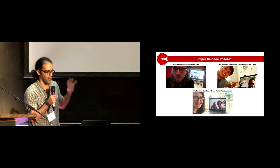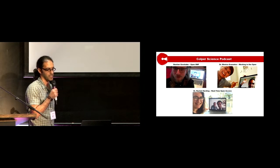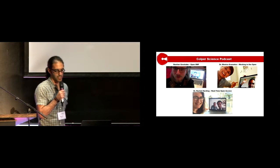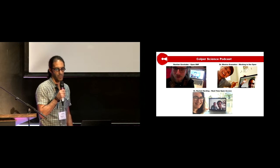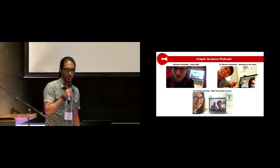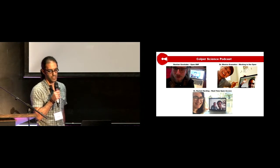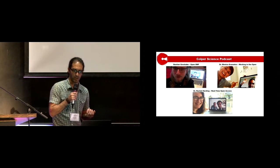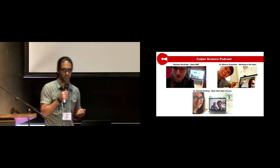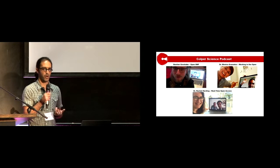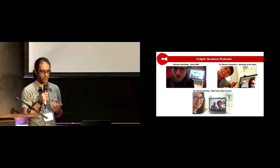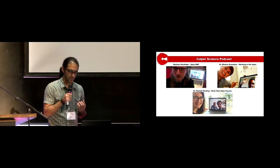Here are other examples of the episodes we did: Bastian Greshake talked about his project on OpenSNP, and Dr. Monica Granados talked about how to work in the open and how to do research in the open.